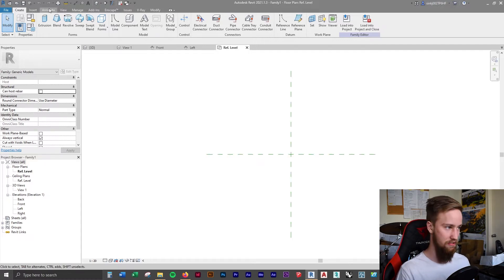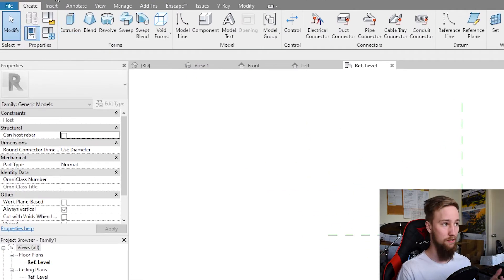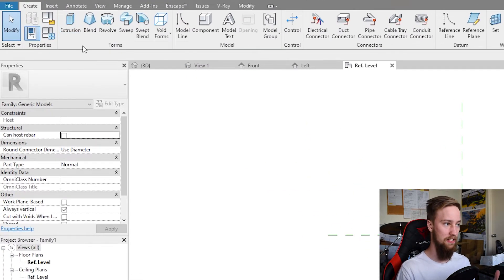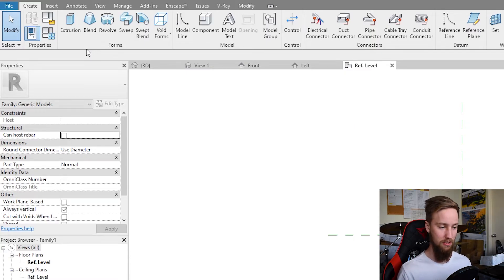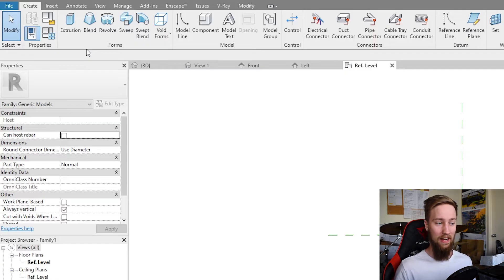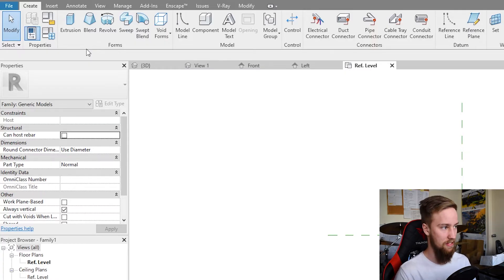What might be a little different is the ribbon at the top. You're going to see a new tab — the Create tab — and this is where you'll be creating all of the different shapes and geometries inside of the family editor. Let me quickly go over what these tools do, because once you know all the tools available to you it's going to make life a lot easier.